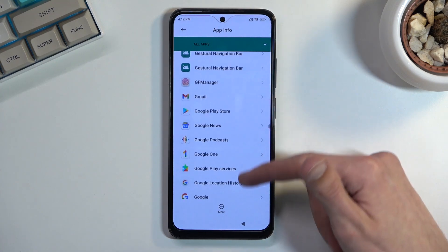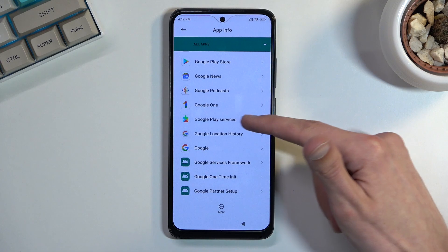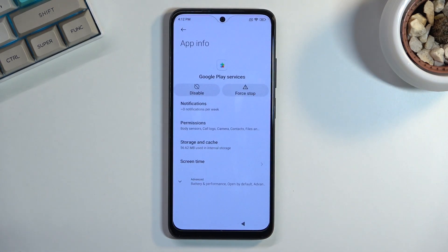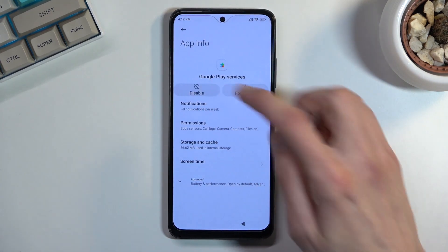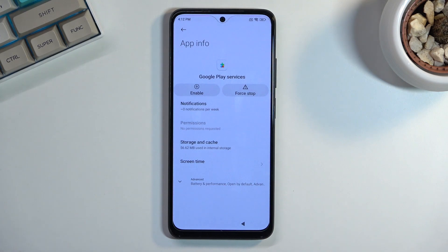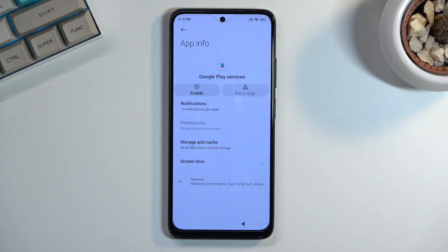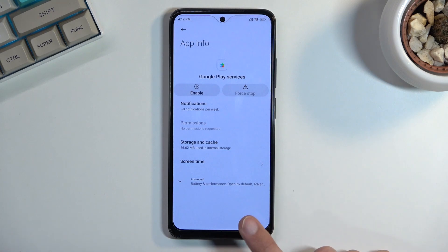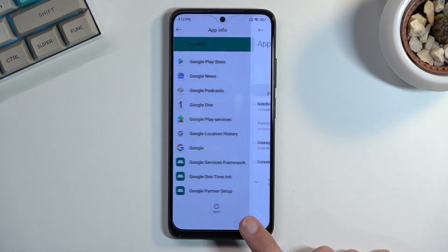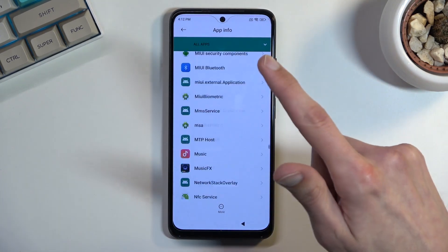There we go — Google Play Services right over here. Click on it and same as before: disable, disable app, and also force stop and okay.